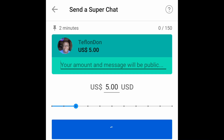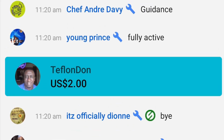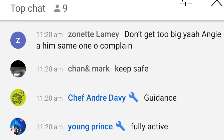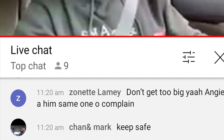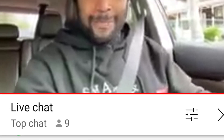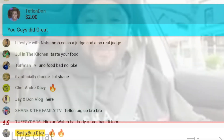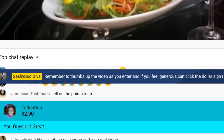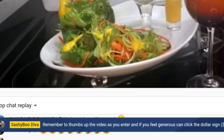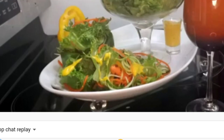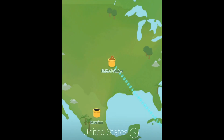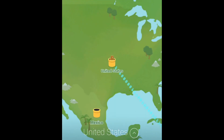That's it, guys — congratulations, you have just sent your first Super Chat and supported a channel. Here's an example of my first Super Chat that I sent — I sent it to Shane and the Family. My next example was I sent it to Sashibo Diva. As you can see, the app works great.